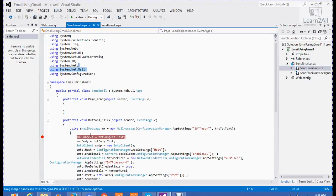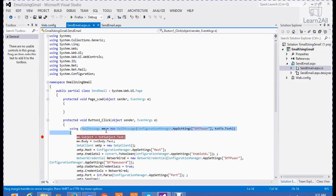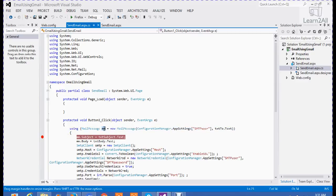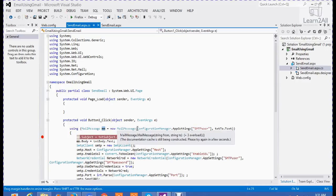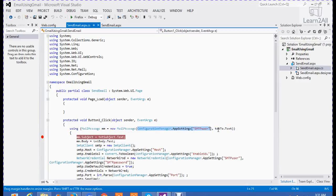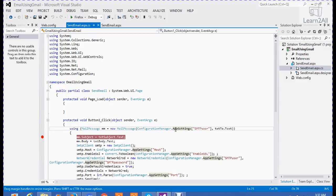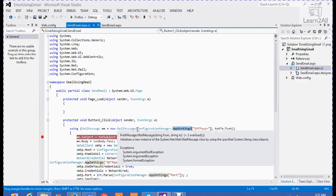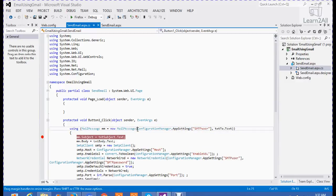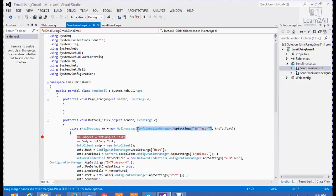Okay, now in button click, we are creating an object of a mail message. We are creating its object mm equals new mail message. And I am getting the email address and password, from and to email address. ConfigurationManager.appsetting, this line will get back to you the email address abc.gmail.com from which you want to send emails. And txt2.text means to which email address you want to send.